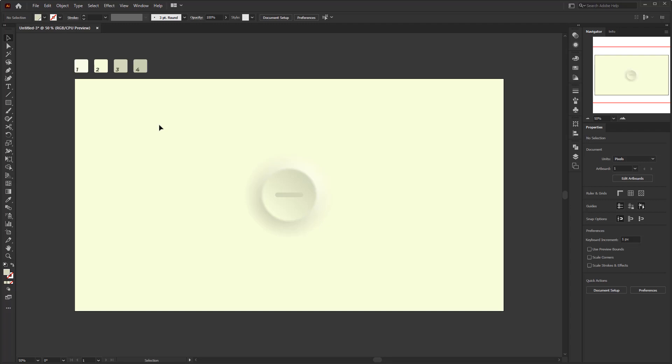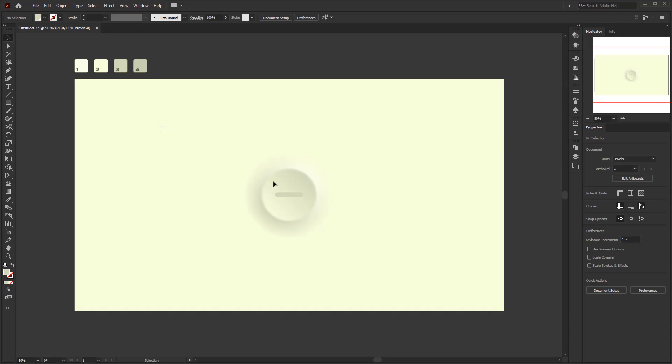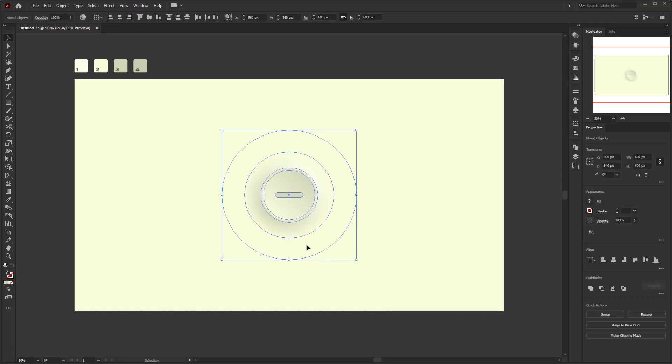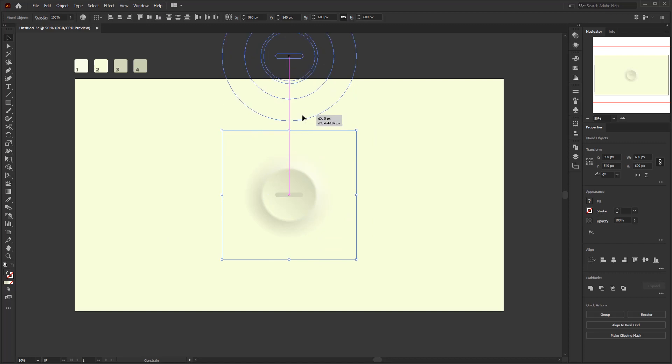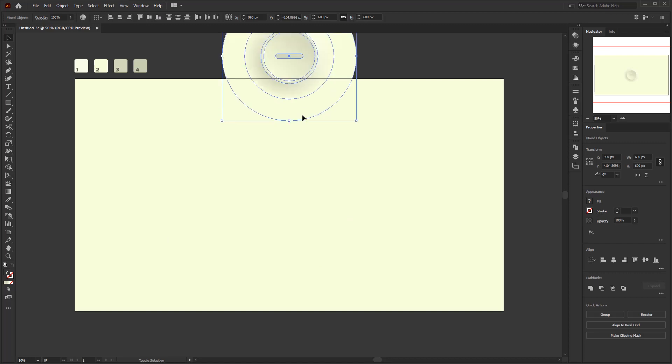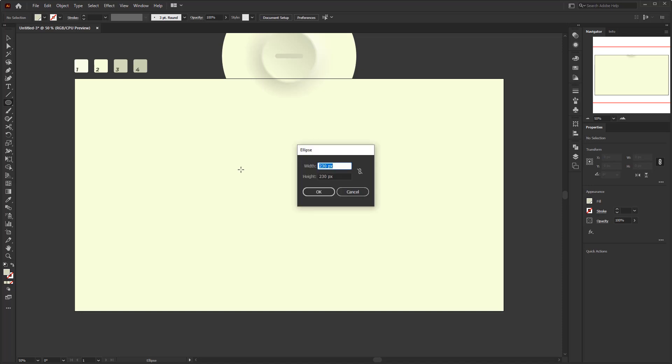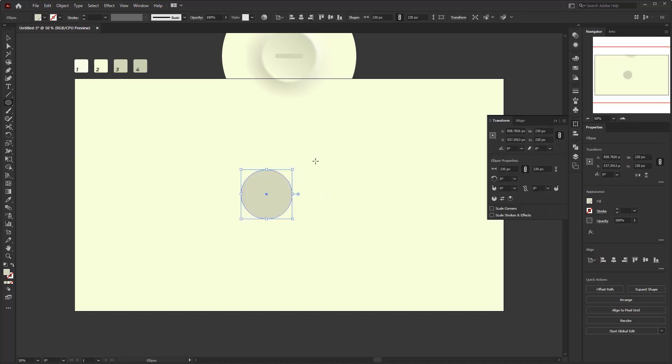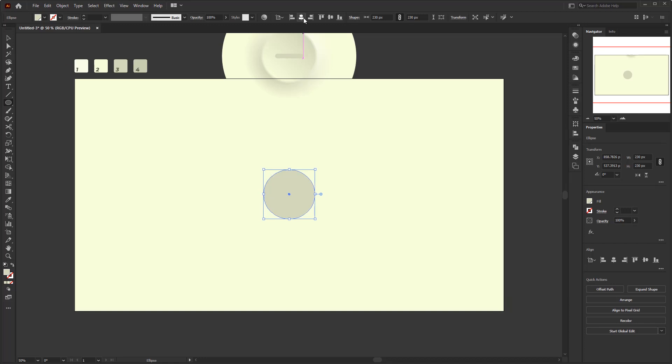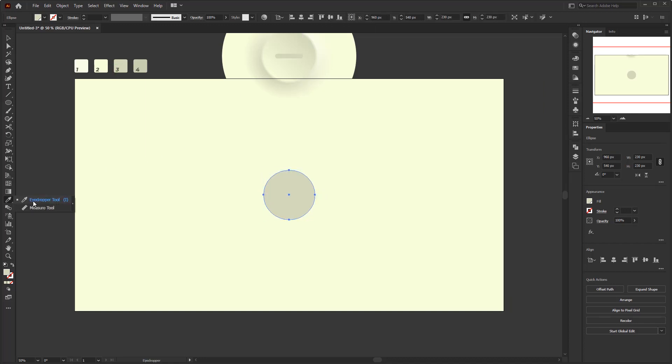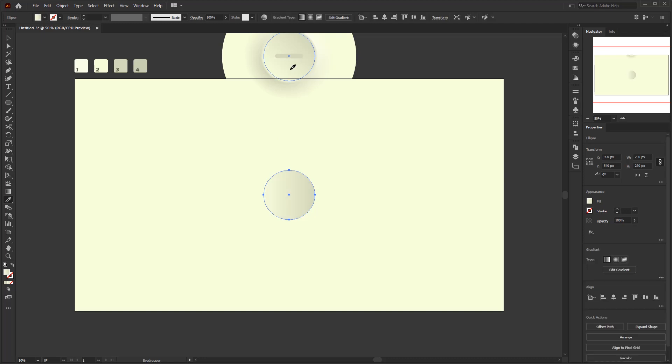Next I will create a second neomorphism style button with the same technique. Although using the same technique, the result of this neomorphism style button looks different from the previous button that we have created. Everything is the same step by step, we just play with the gradient colors and add some more circles to get a different result. But first, I'm going to move this button so we can focus on creating the next button. We start by creating a circle with a size of 230 by 230 pixels. We use the same size as the base circle on the previous button. Use the eyedropper tool and sample the color from the small circle on the previous button. Remember, must be the smallest circle.